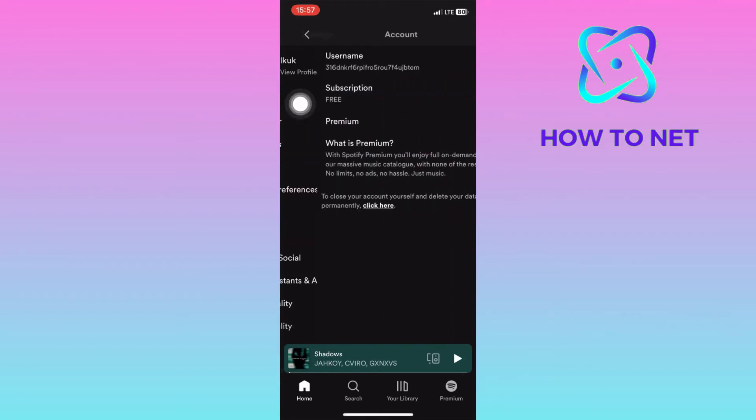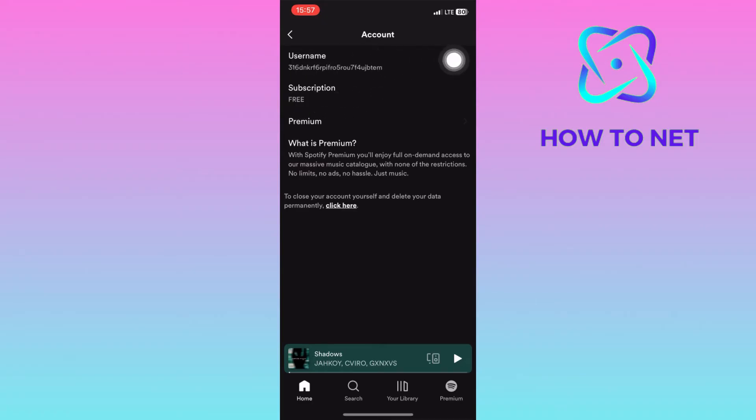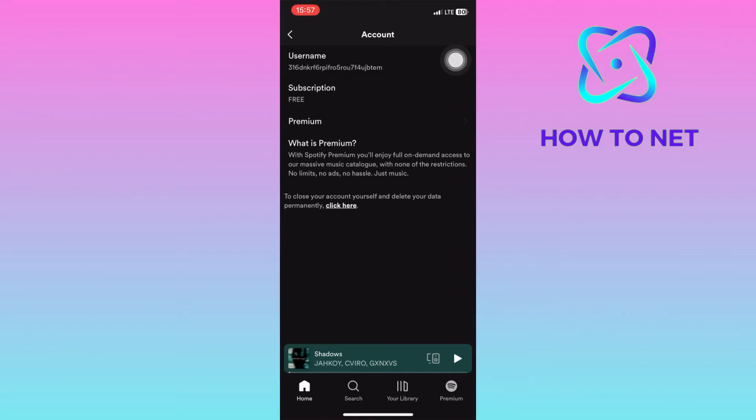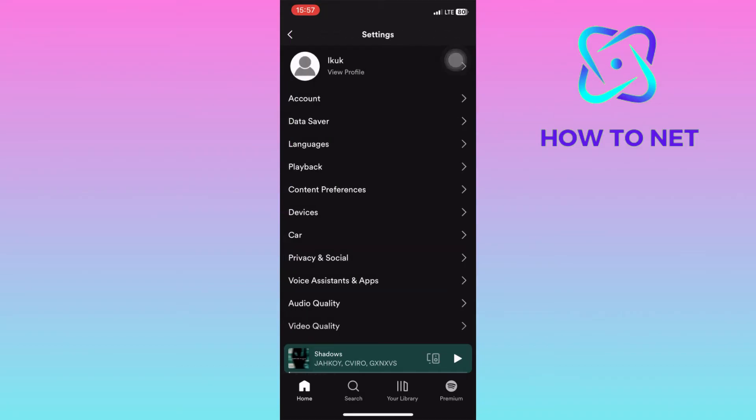On this page, whenever you tap on username, it can't be edited. So all you need to do is just get back, tap on view profile.